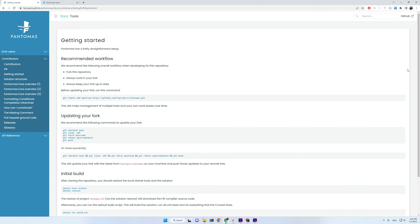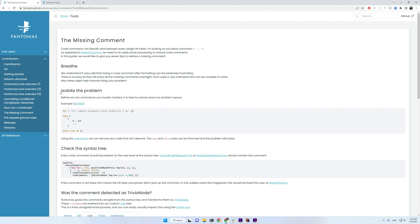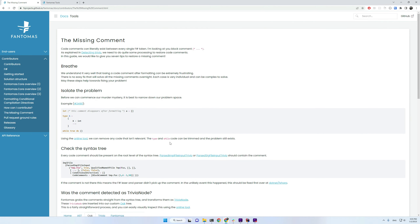This video is unscripted so I might be missing a couple of things along the way. First off, I wanted to point out that we have a pretty decent documentation website. There's a section for contributors and it really gives you everything you need to know on how to get started, how the main engine works, and even an extended guide on what to do when a code comment is missing, because that's typically one of the more common problems inside of Phantomus.